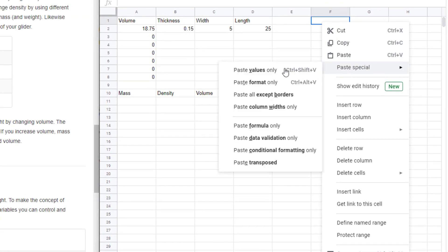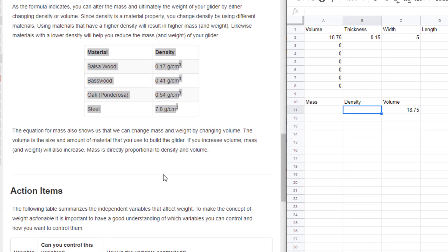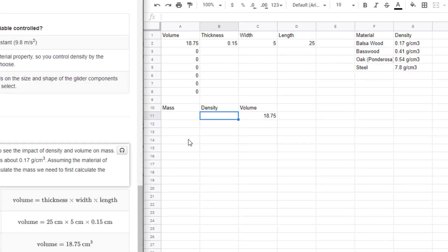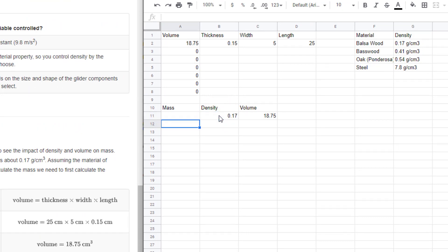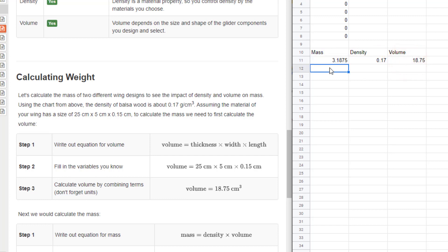Quickly copy those, and over here on this side of the page, right click and do paste special, and we just want the values. So our materials can be balsa, basswood, oak, or steel, and the densities are 0.17, 0.41, 0.54, and 7.8 grams per cubic centimeter. We're building a balsa airplane, so put in the density of 0.17. The formula is: press the equal sign, click on the density number, hit the times sign, click on the volume number, and press enter. You can then copy it down.